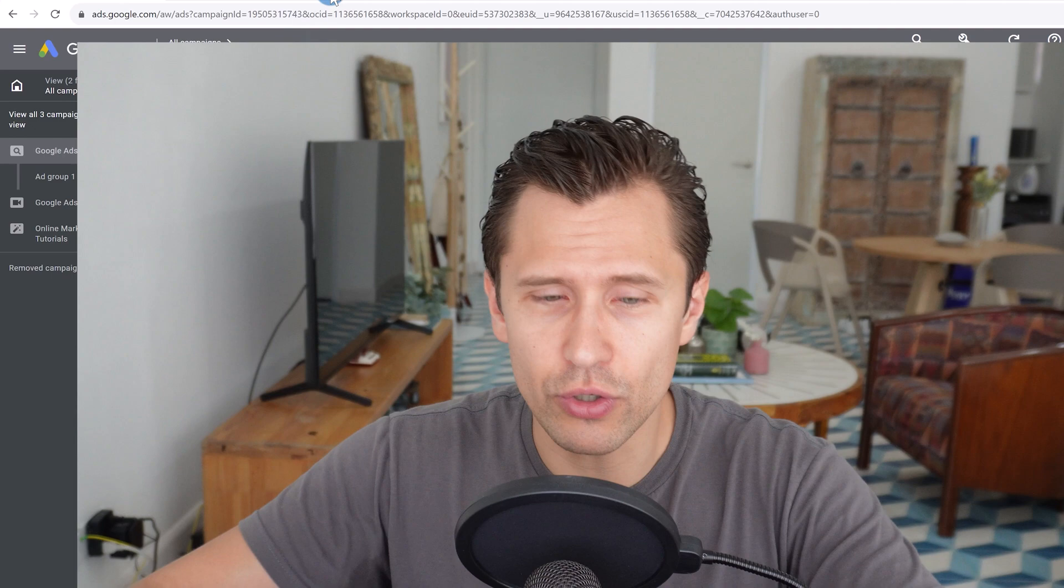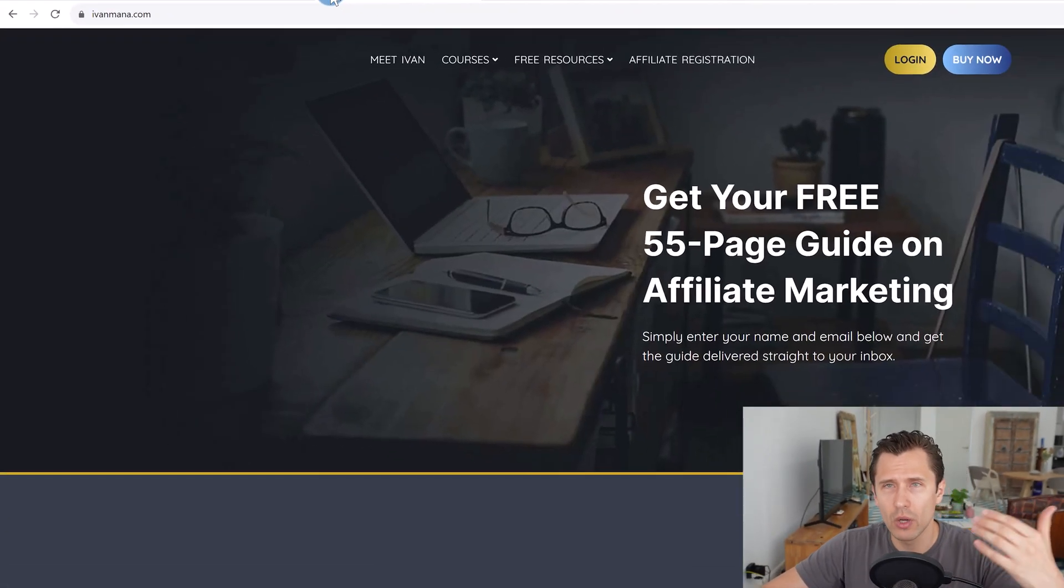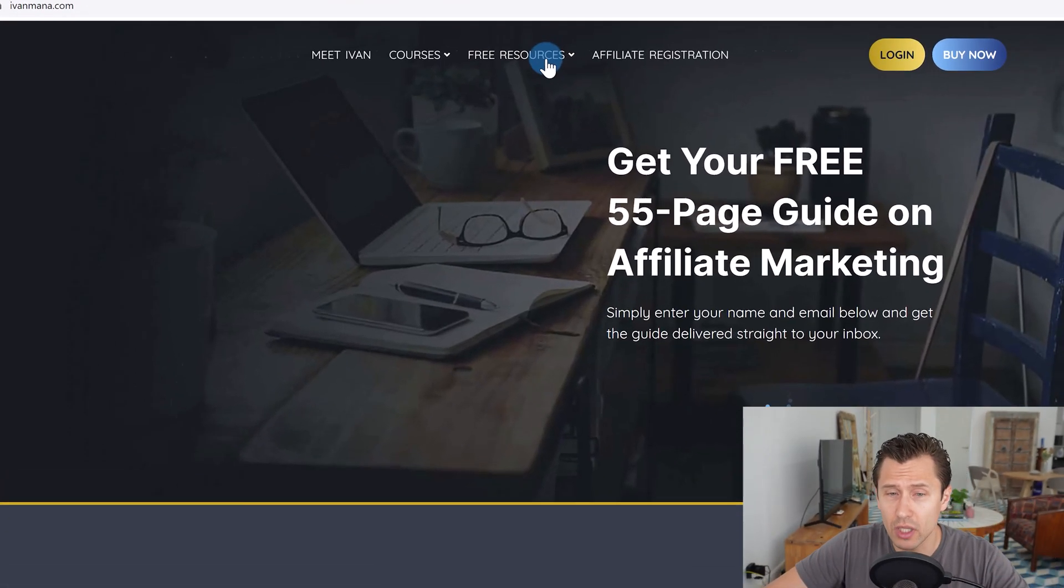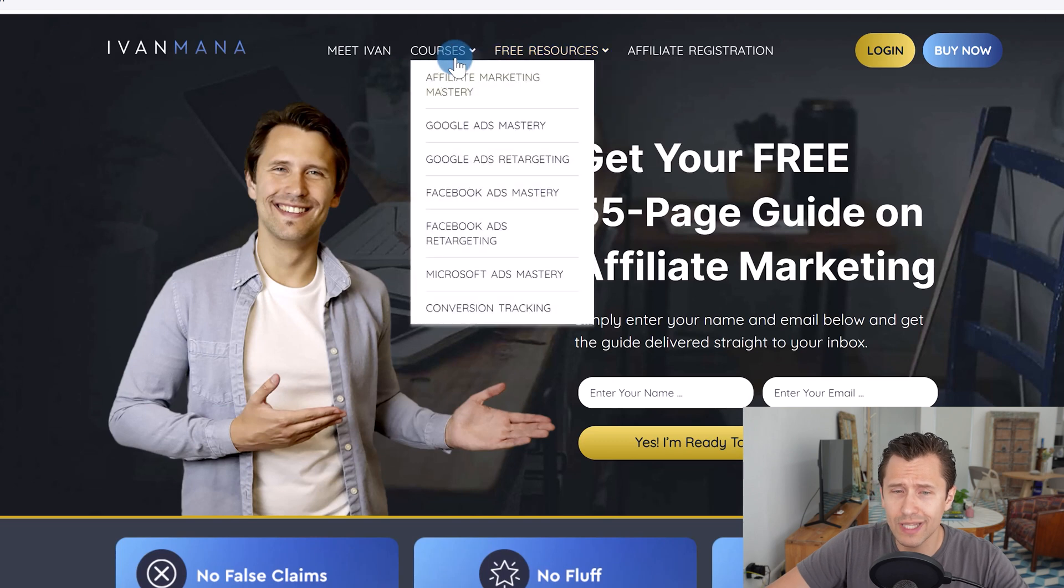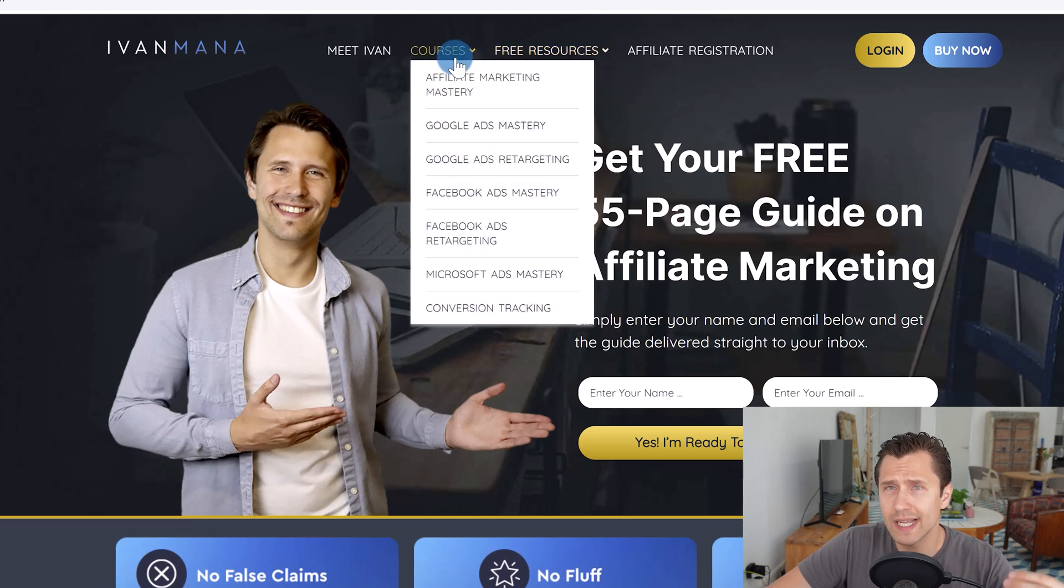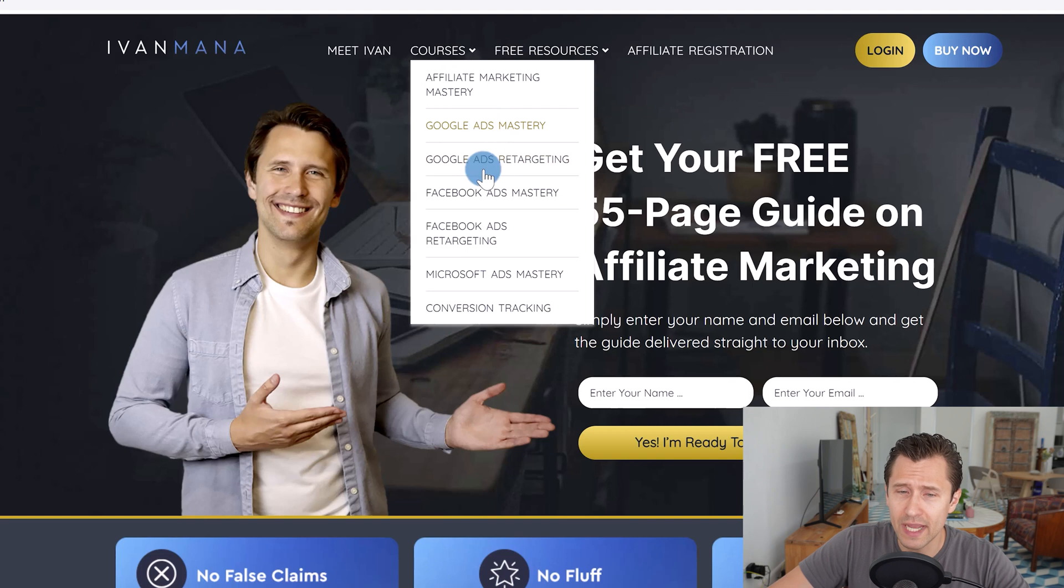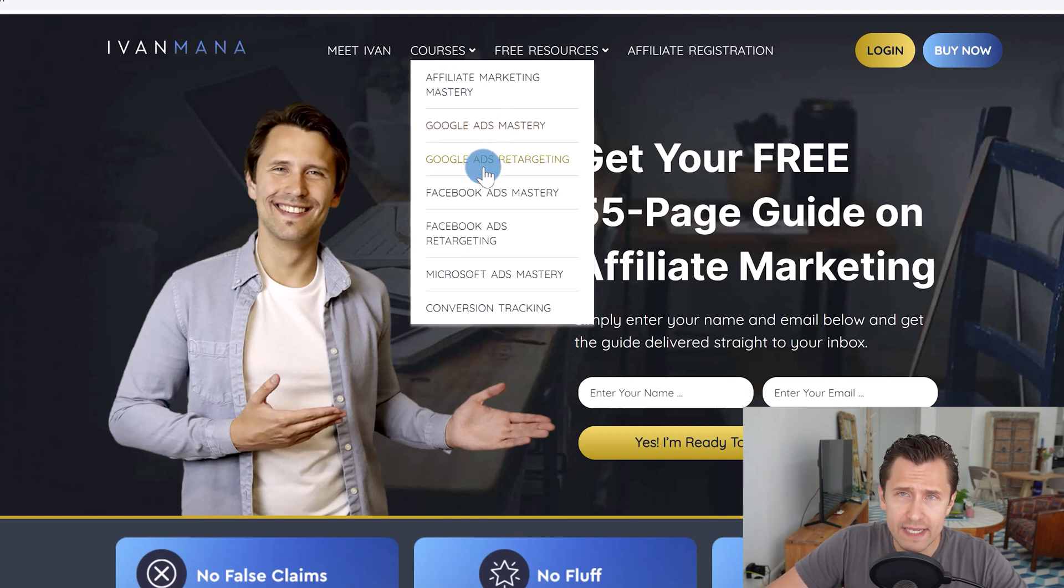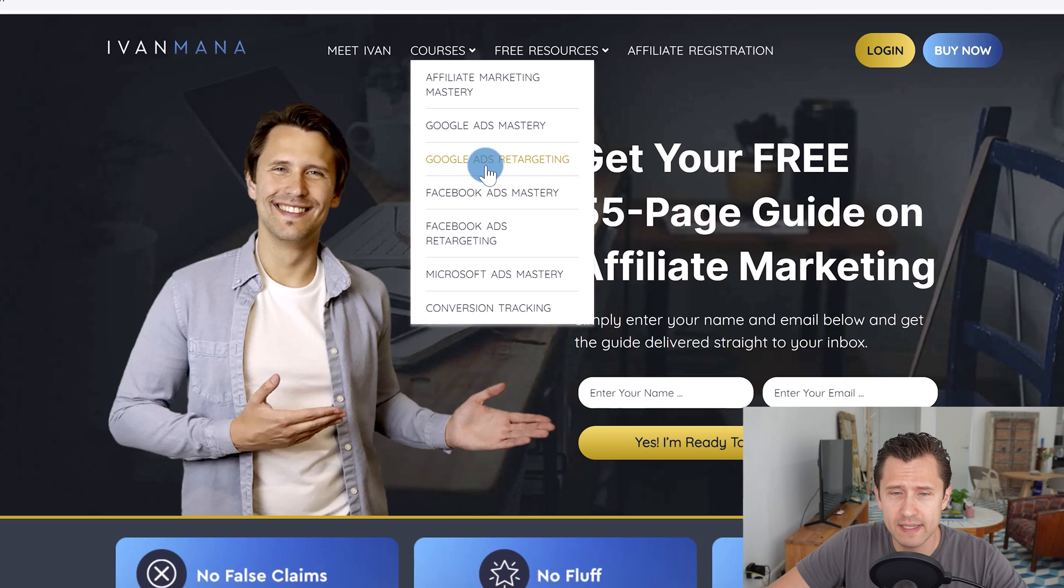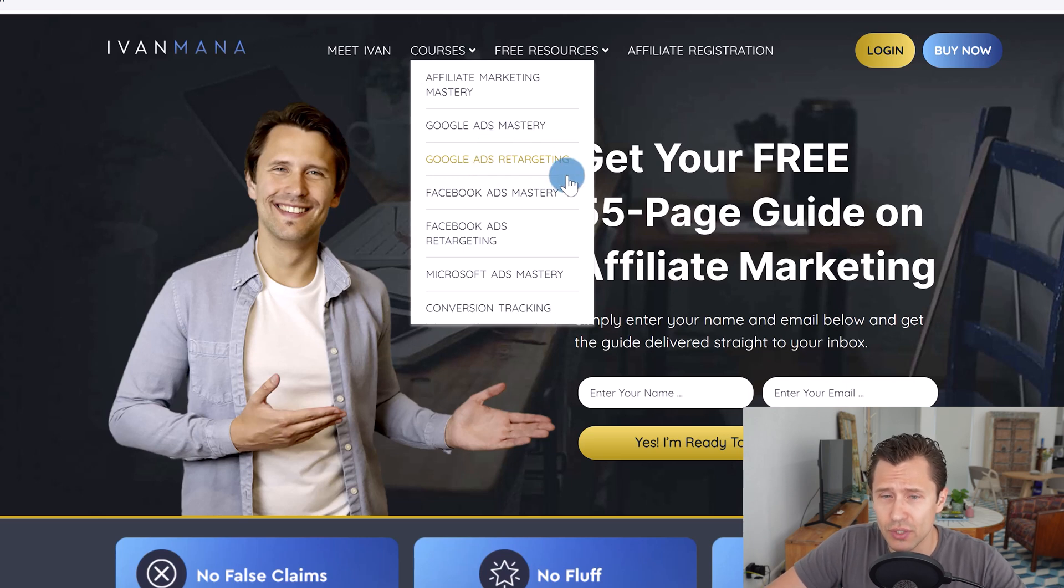So these are the seven Google ad mistakes you should avoid at all costs. If you enjoyed this content, I do invite you to check out my website at evanmana.com where I have a lot of free resources as well as very detailed, very comprehensive training courses such as Google Ads Mastery or Google Ads Retargeting, which goes into great detail for campaign creation process and how to successfully create and optimize your campaigns. That is all for this video. Thank you for watching. I will see you in the next one. Bye-bye.